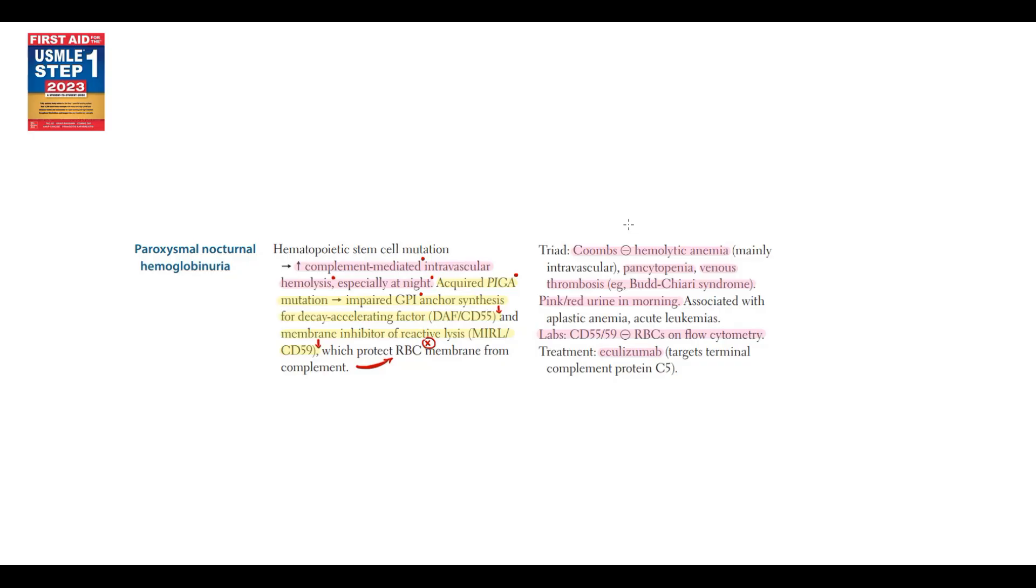Important to know that Coombs test in paroxysmal nocturnal hemoglobinuria will be negative, simply because there are no auto-antibodies on red blood cell surface. It's complement that kills red blood cells, not auto-antibodies.